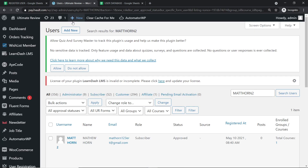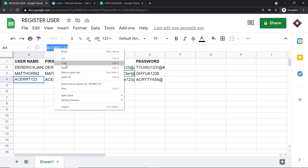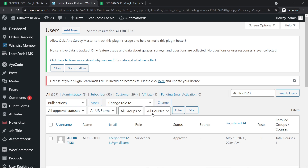Let me take you to WordPress. This is my WordPress page, where we can find our users. I'm going to copy this username and search to confirm it exists. As you can see, we do have a user called acerjohn — this is the name, this is the email, and he's a subscriber. He has been approved as a registrant in my WordPress, and can now contribute to articles on my WordPress page.